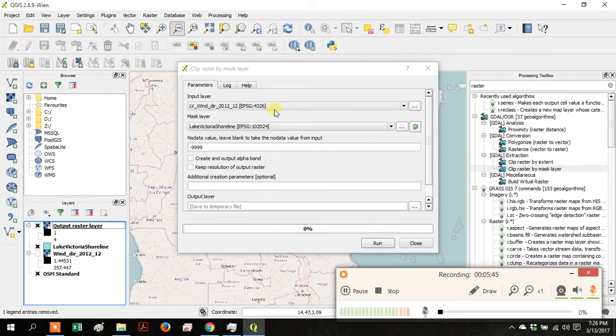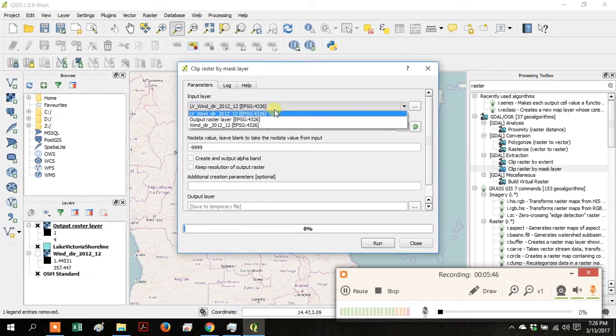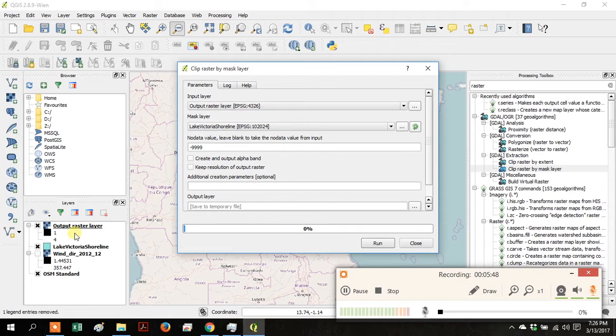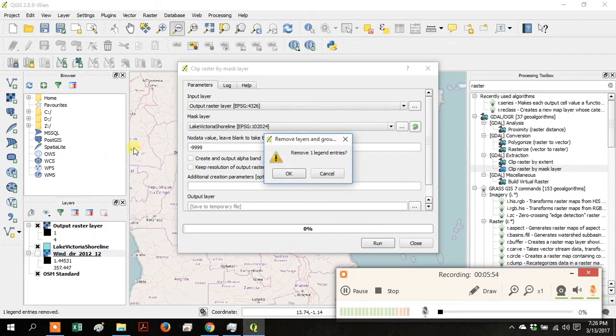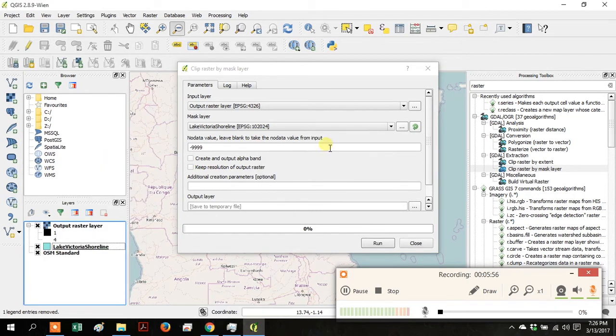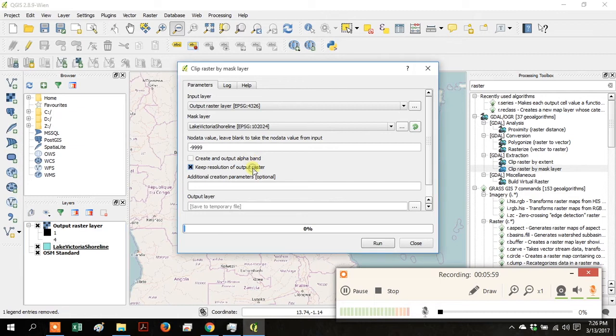Go to the Processing Toolbox and search for Raster, then go down to Clip Raster by Mask Layer. Your Input Layer will be the Output Raster Layer which is the Reclassified Raster, and your Mask Layer is the Lake Victoria shoreline. Click Keep Resolution of Output Layer and click Run.